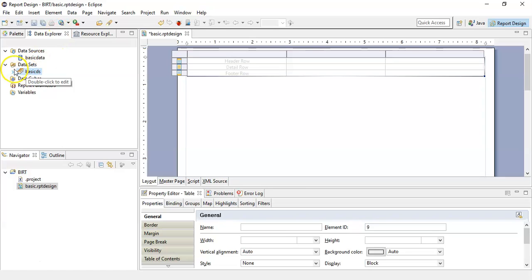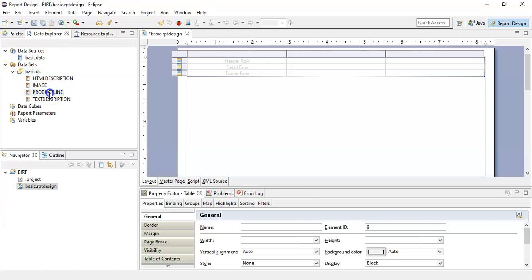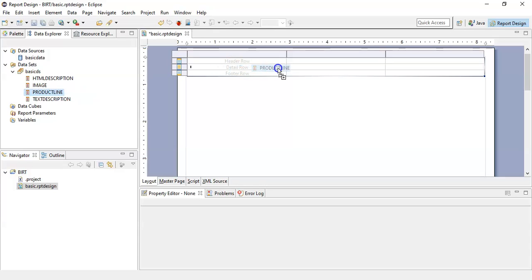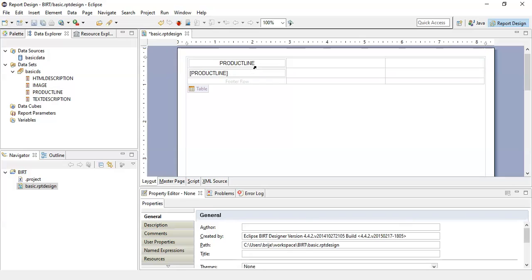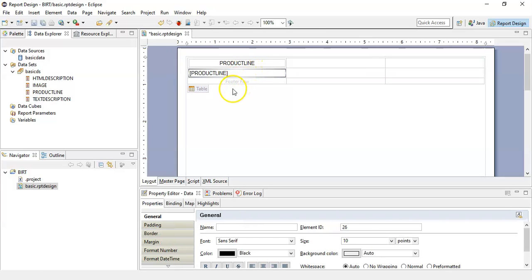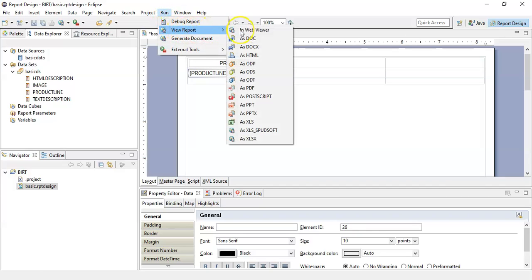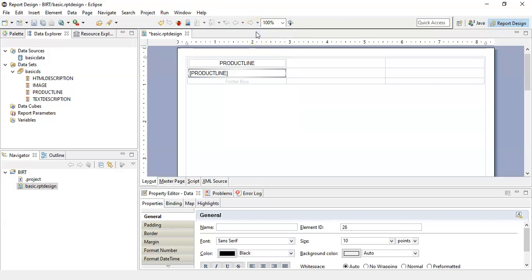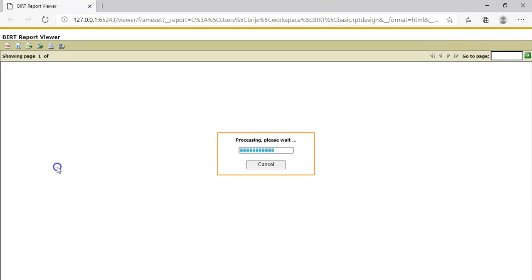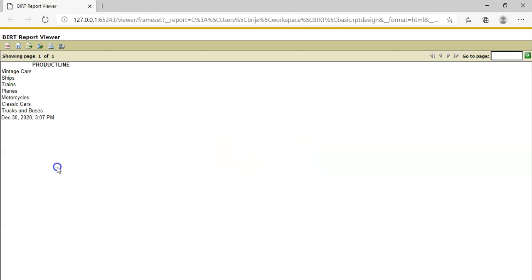Go to data explorer and we will expand this. Now what I want is product line to be in detail row. Here we can see that the report has been generated with the given set of product lines.